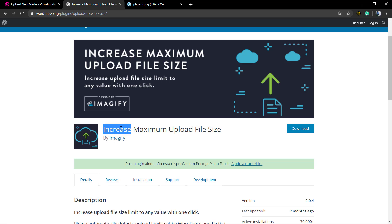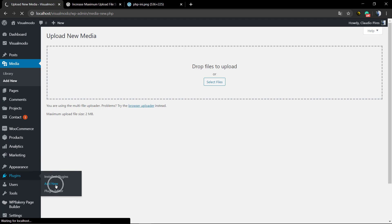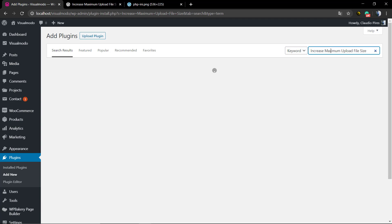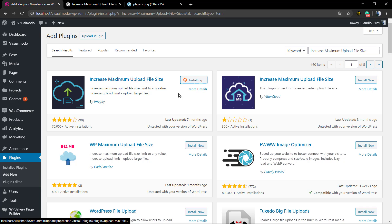We already have made a video tutorial that I gonna leave a link in the description below explaining how to fix this in localhost, but how to fix this into a live website in a real host? First of all, we're gonna go to plugins add new and we're gonna type increase maximum upload file size and we're gonna be